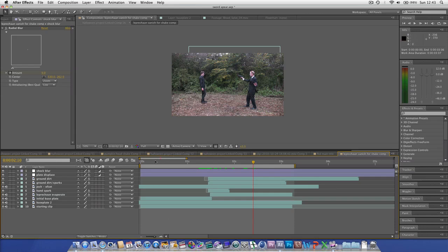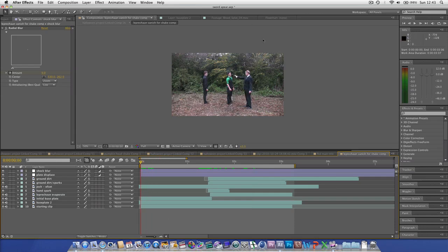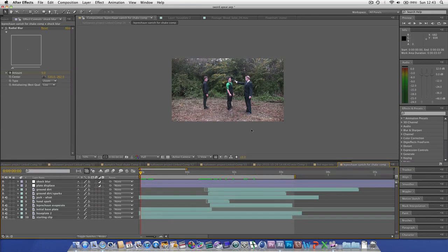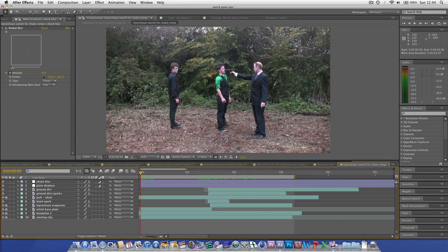I'm going to be taking a look at how I created this effect, how you can recreate this effect, and some of the challenges and problems that may occur. So we're going to start by taking a look at some of the footage we had to create this effect.